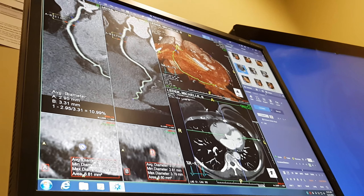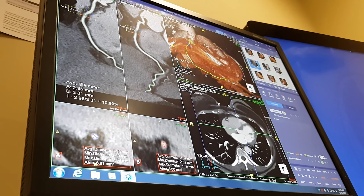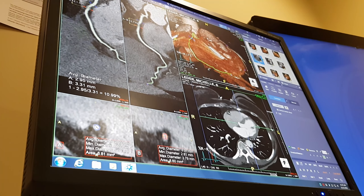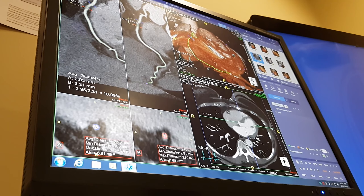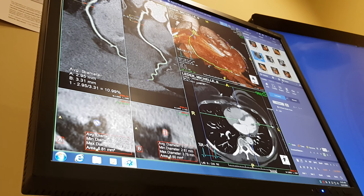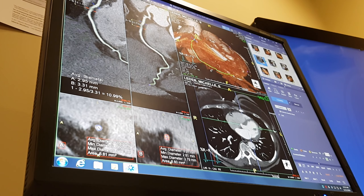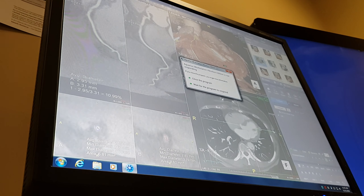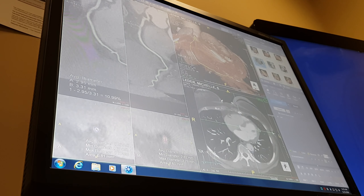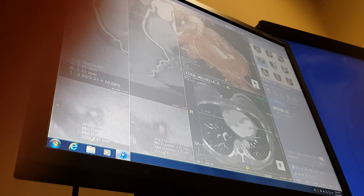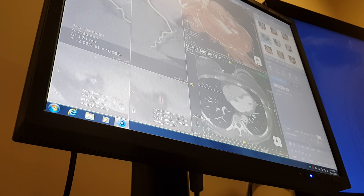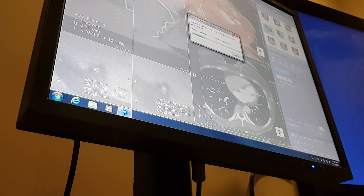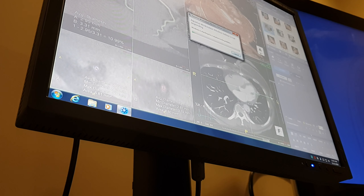I hit a button I shouldn't have — now the computer is trying to do something. So this is the heart, and the picture on the top right is a three-dimensional reconstruction. The big thing at the top is the aorta.